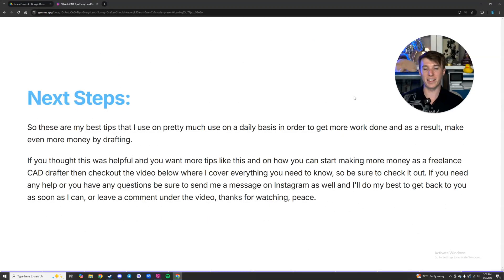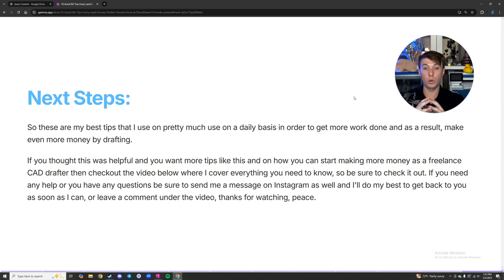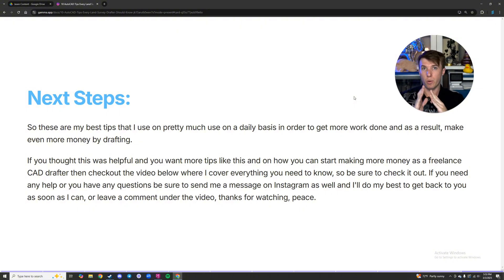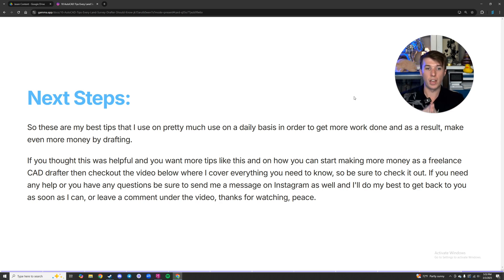These are my best CAD tips that I use on a daily basis to get more work done and make more money inside of my drafting. If you found this helpful and want more tips like this, or want to learn how to start making money as a freelance drafter, check out the video below. If you want to take your existing skills as a CAD drafter and go freelance making an extra $5,000 to $10,000 a month, click that video. Send me a message on Instagram or leave a comment under this video. Thanks for watching.